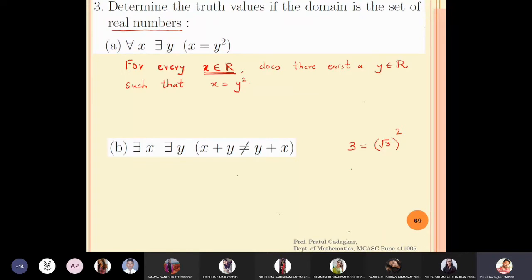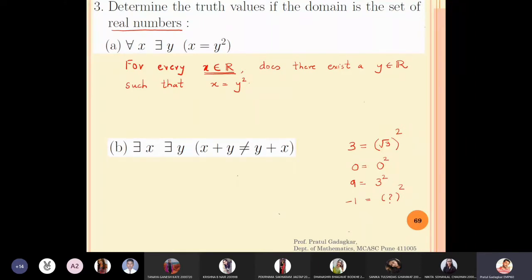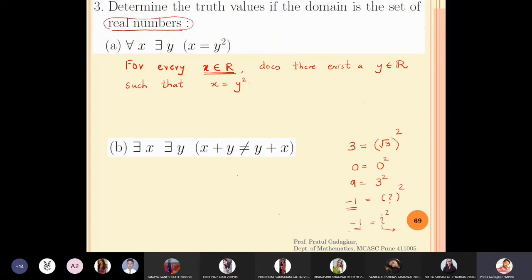But can we do this for every real number? If I take 0, it is the square of 0. If I take 9, it is the square of 3. But if I take minus 1 — minus 1 is the square of which real number? The square of any real number is always 0 or greater than 0, it never gives a negative answer. The complex number i has i² = -1, but i is not a real number, so that does not work here.